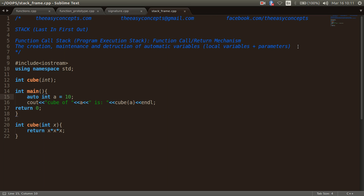As each function is called, it may in turn call another function. For example, the operating system calls the main function, which may call another function Q, and Q might call yet another function. But each function must eventually return control to the function that called it.